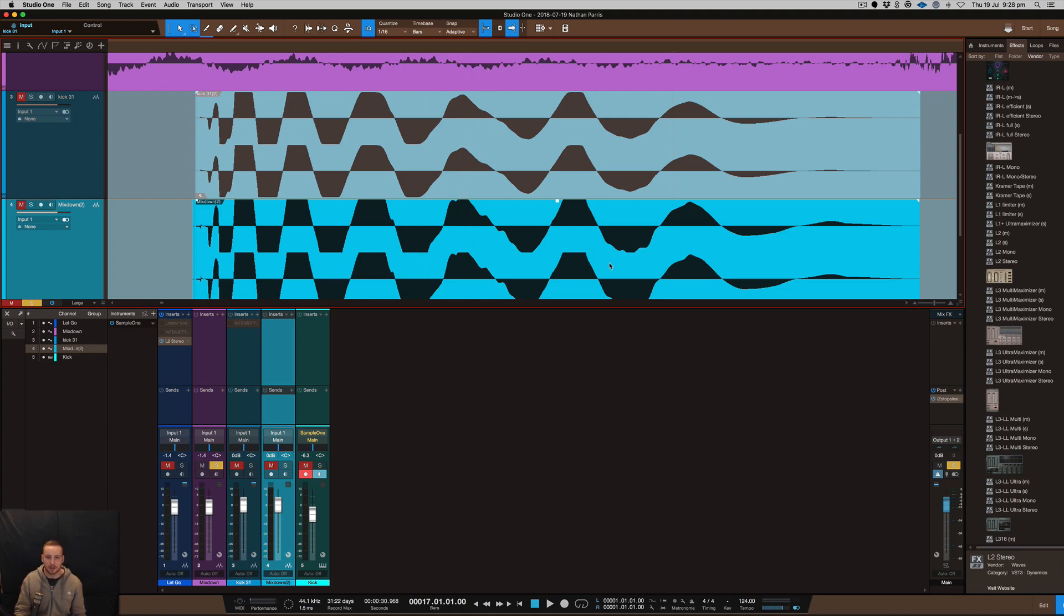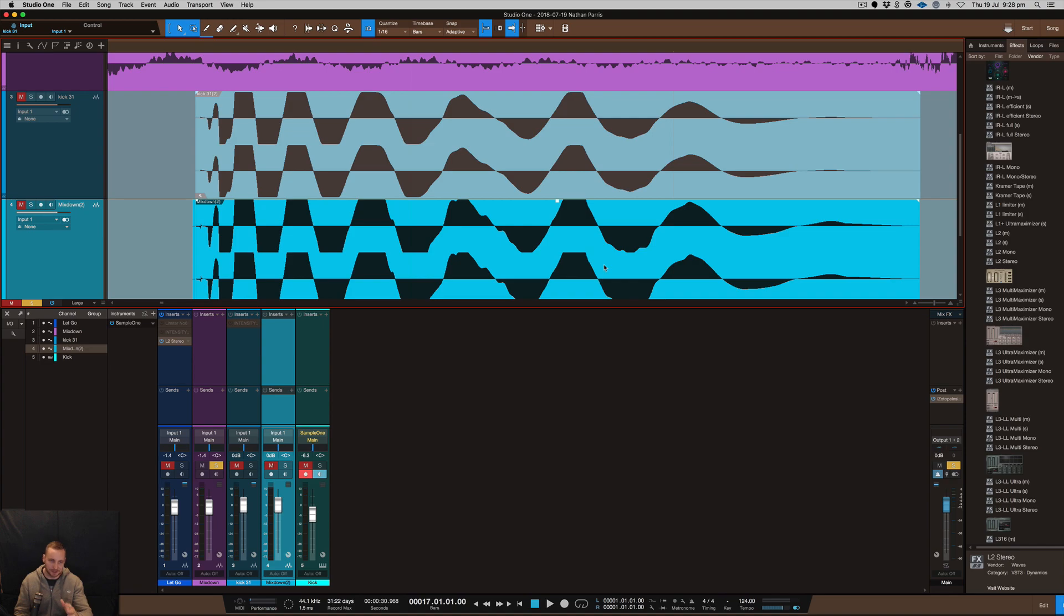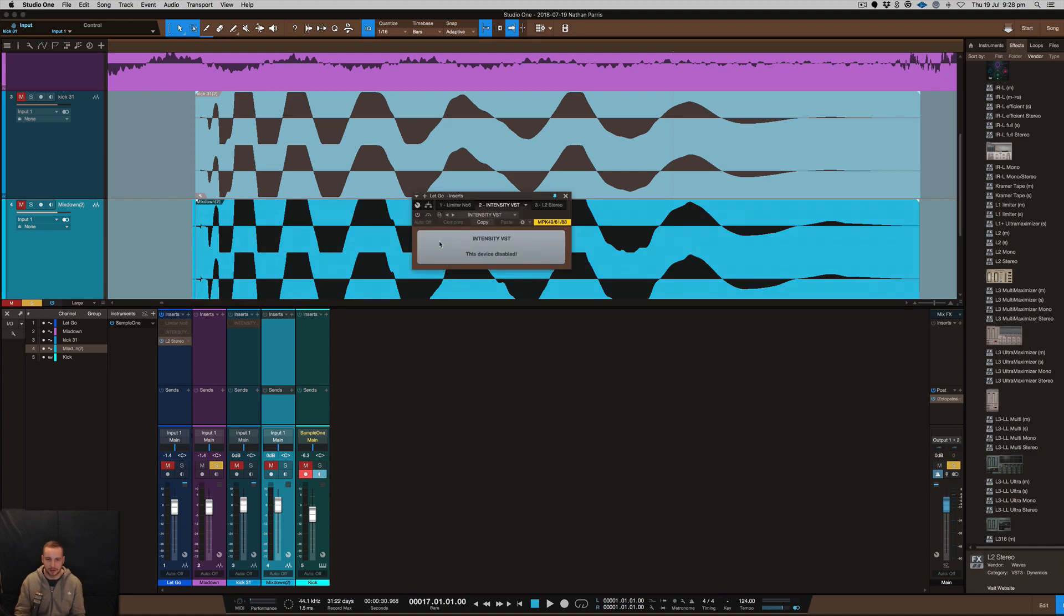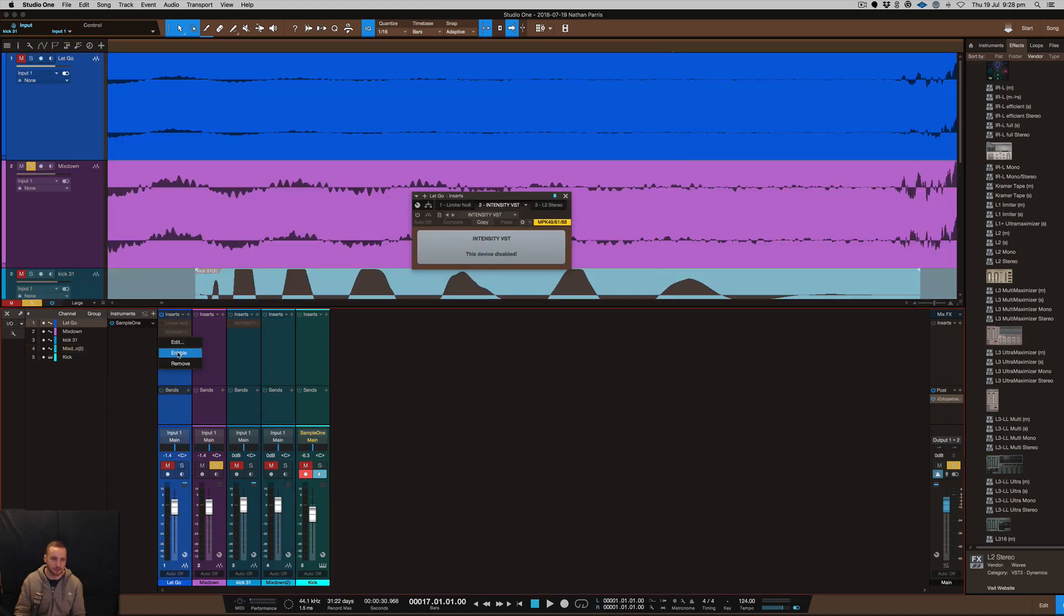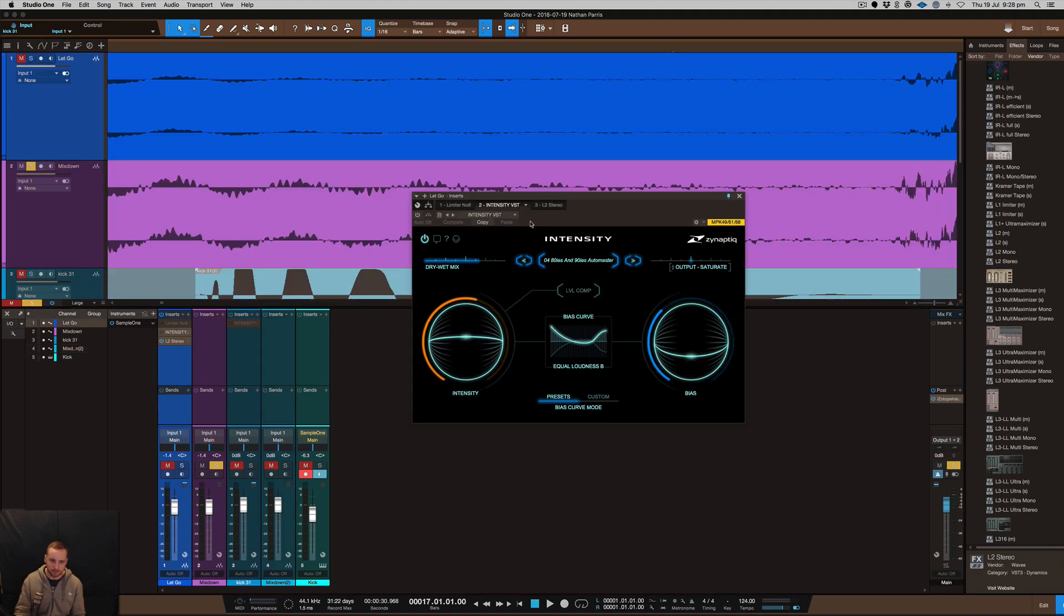If you guys are looking for a plugin to actually make your mix louder, it's definitely, I don't know what it's actually doing because it's some kind of AI thing going on behind the scenes, but it's definitely this plugin.